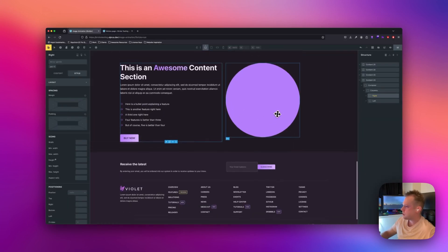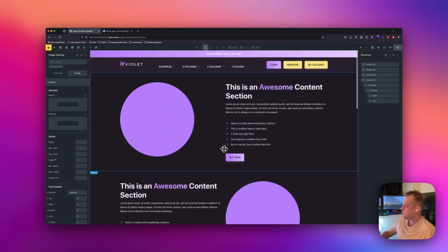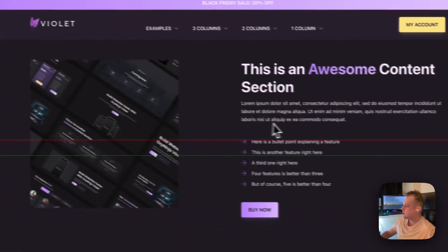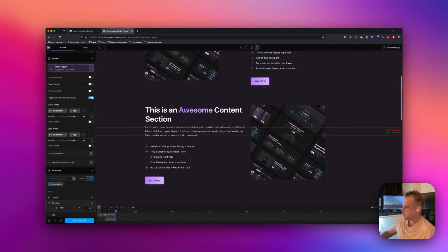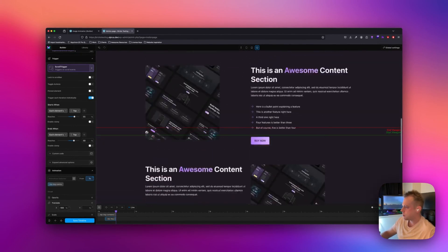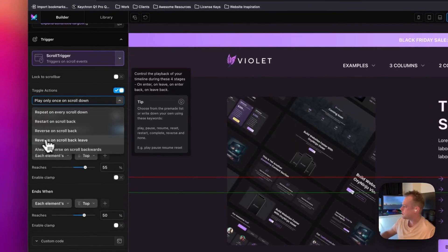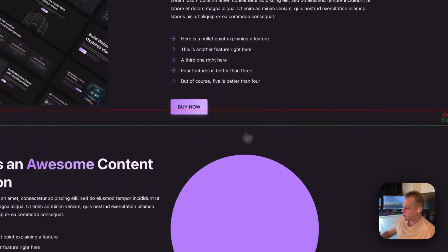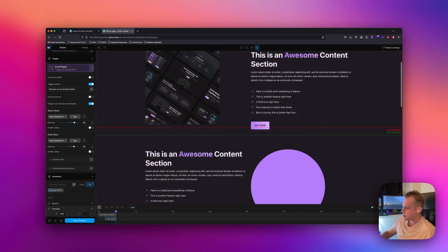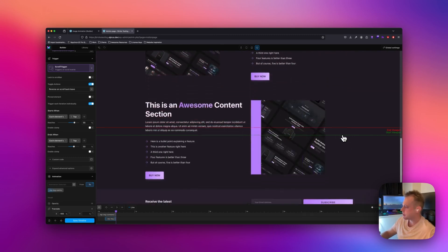Each element has the same classes applied, so I don't want them all to trigger at the same time. I'll check 'trigger each iteration individually' so they're all independent of one another. Once it hits the green line it triggers the whole animation. I also want to add toggle actions: reverse on scroll back leave. When I scroll down it triggers the animation, and when I scroll back up, once it leaves the start viewport line, it resets itself — and that's the effect I'm going for.